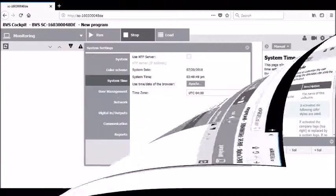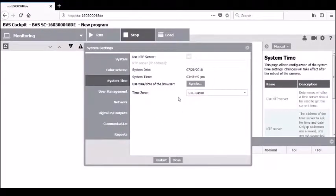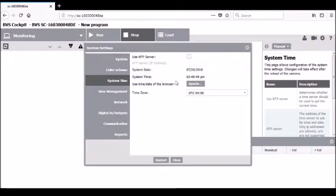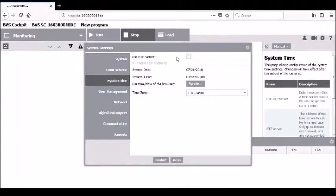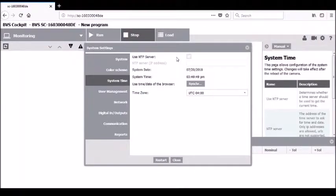In the system time tab, you'll be able to set up the system time that will be run on the camera and noted, as well as the time zone. You can also use an NTP server to have the time synchronized with the server.